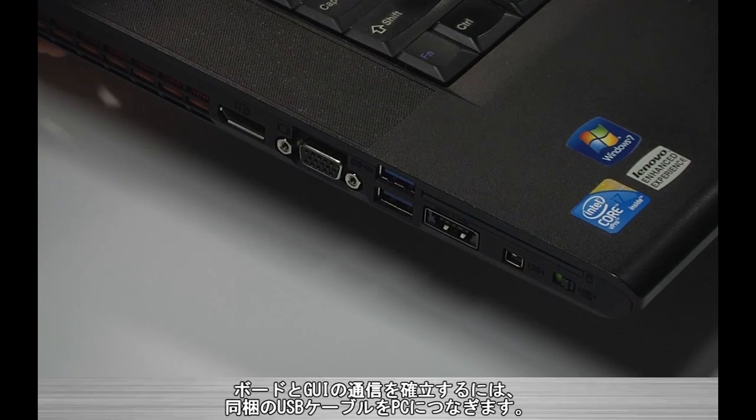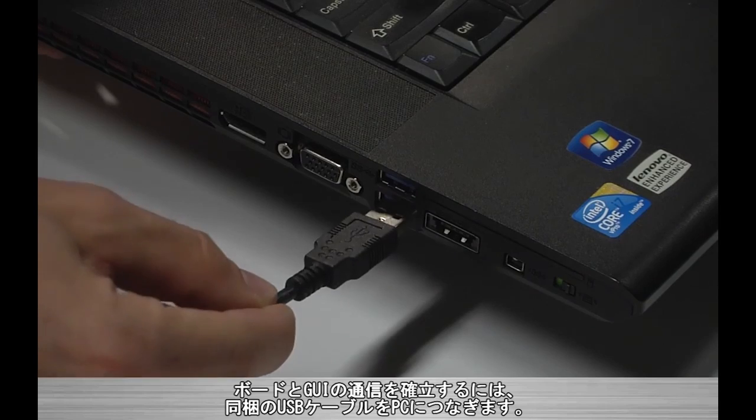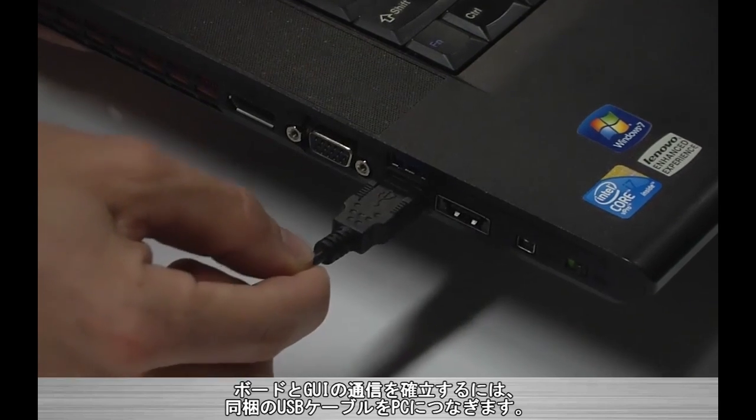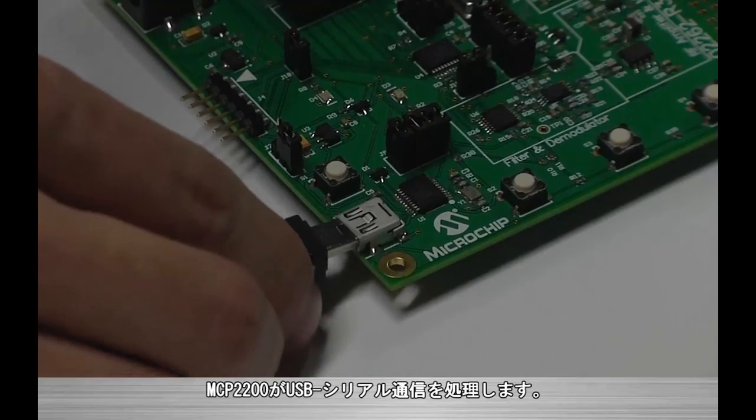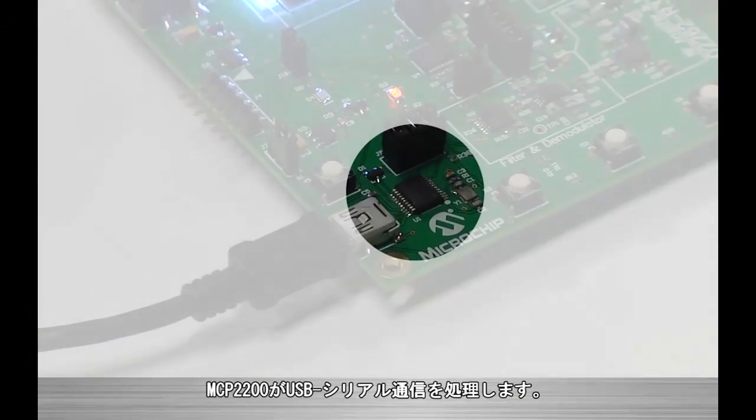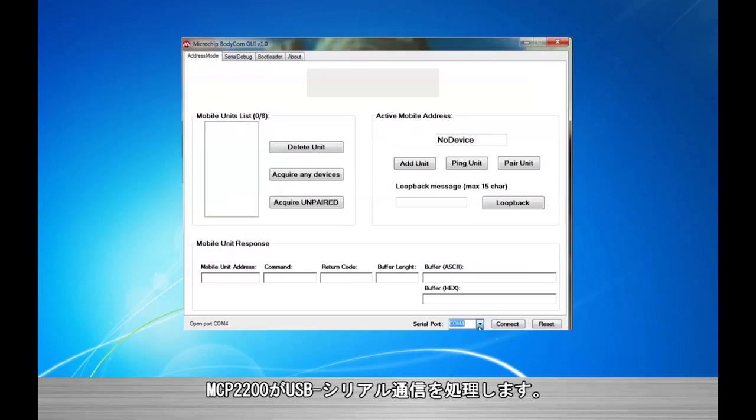To establish communication between the board and the GUI, simply take the supplied USB cable and connect it to a PC. The board has an MCP2200 to handle the USB to serial communications.